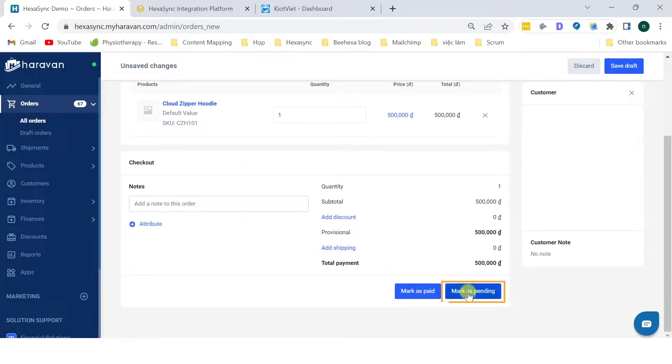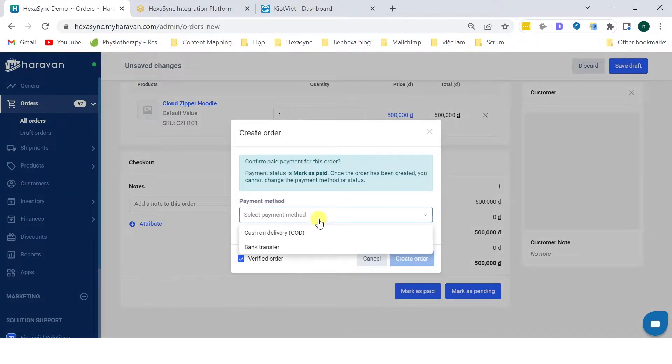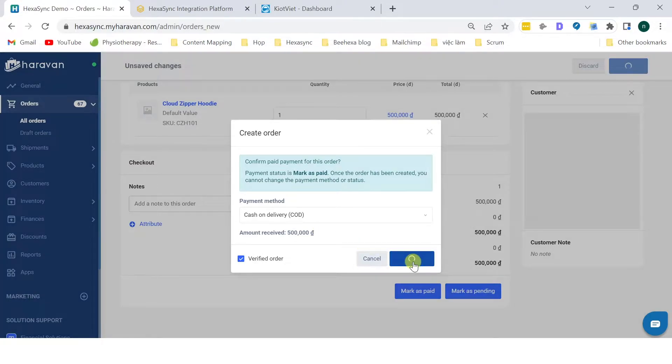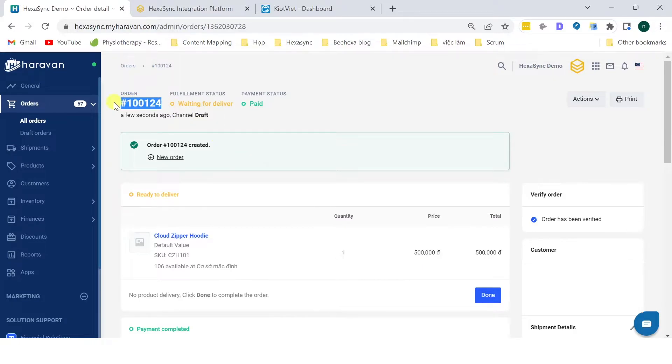Select Mark as Pending or Mark as Paid to select the payment method. Click Create Order. We've successfully created a new sales order with order number 100124.